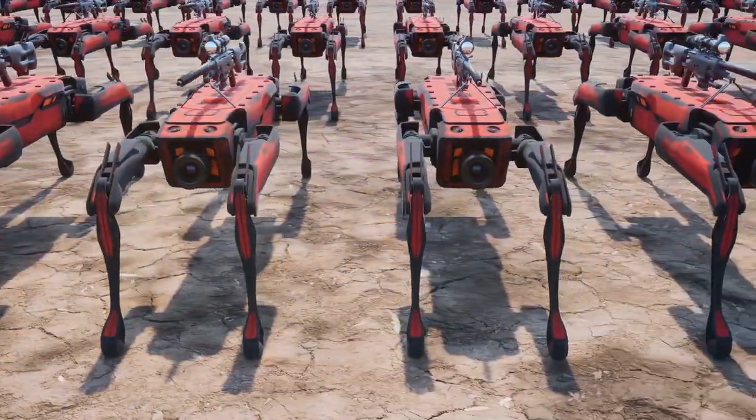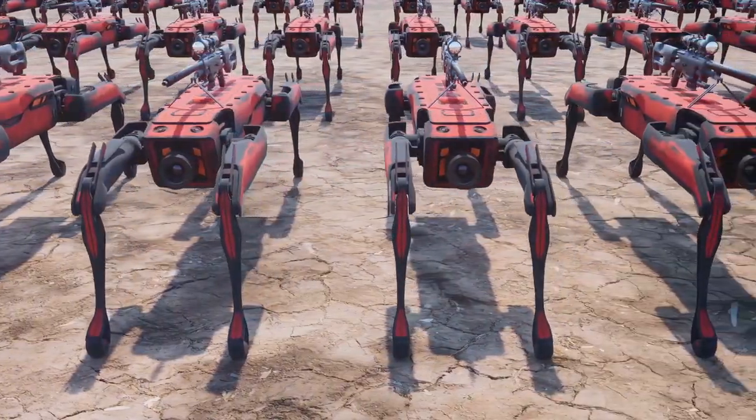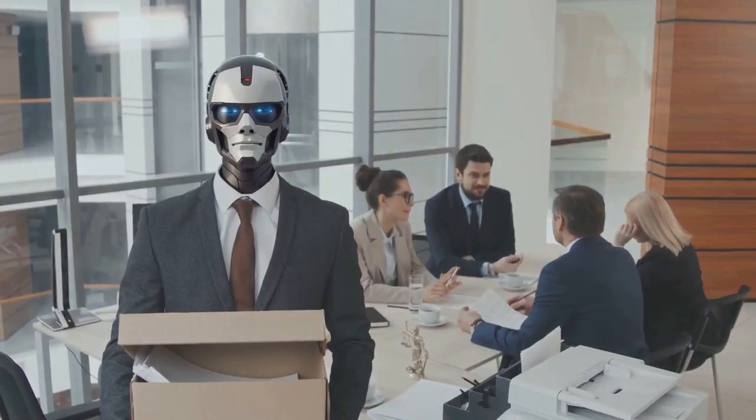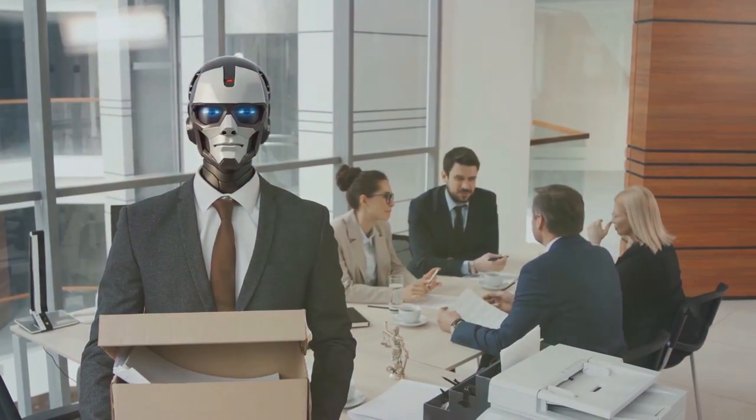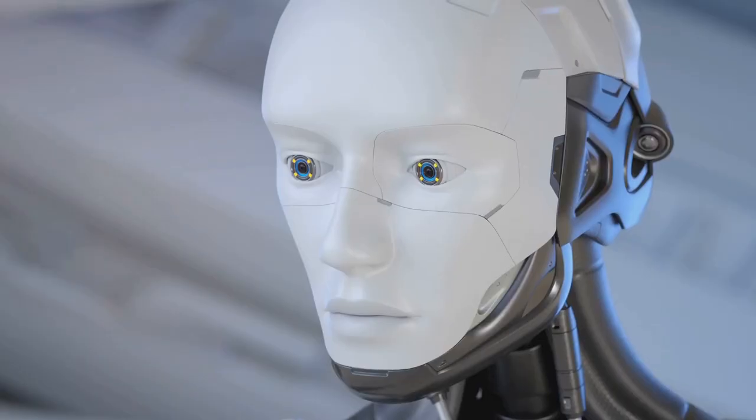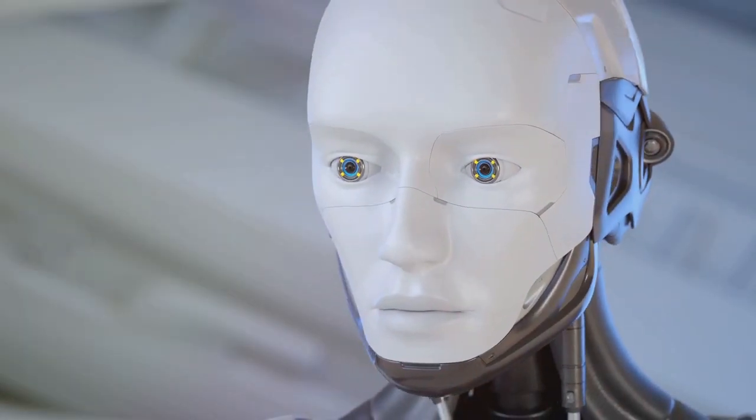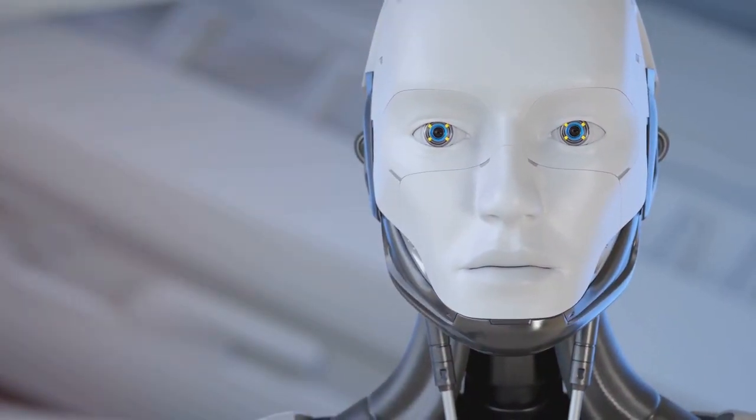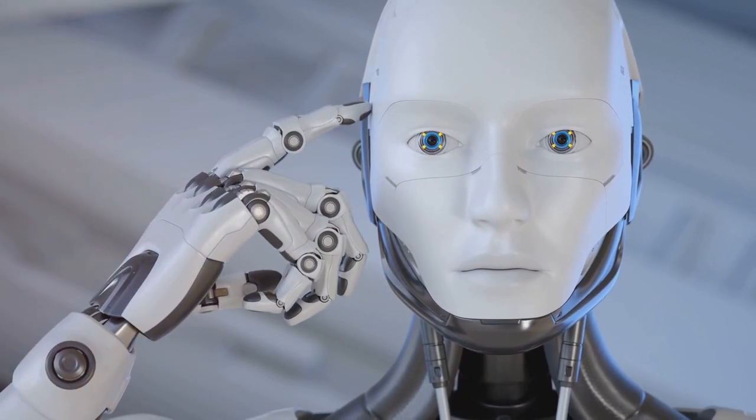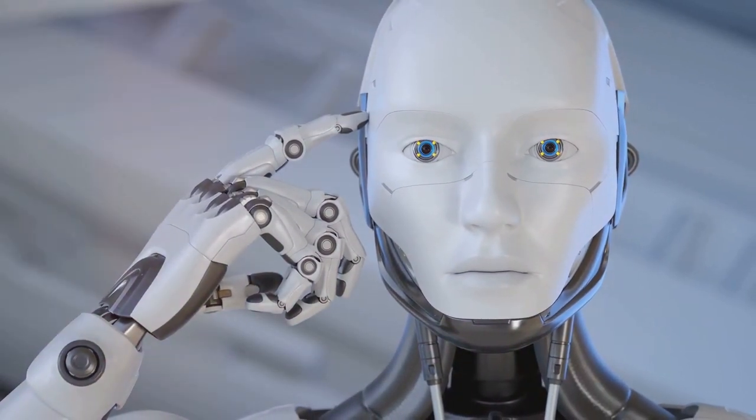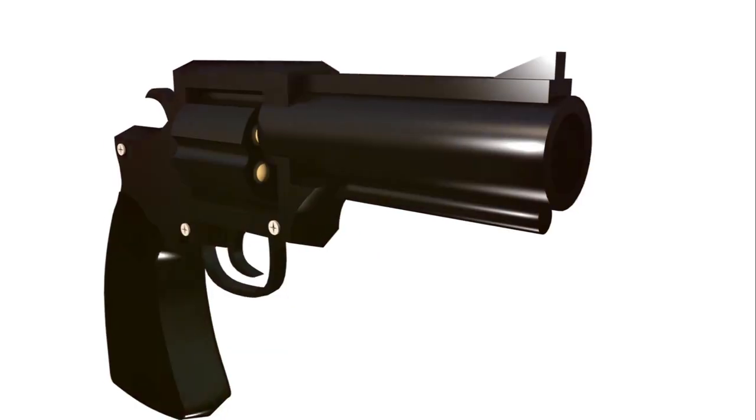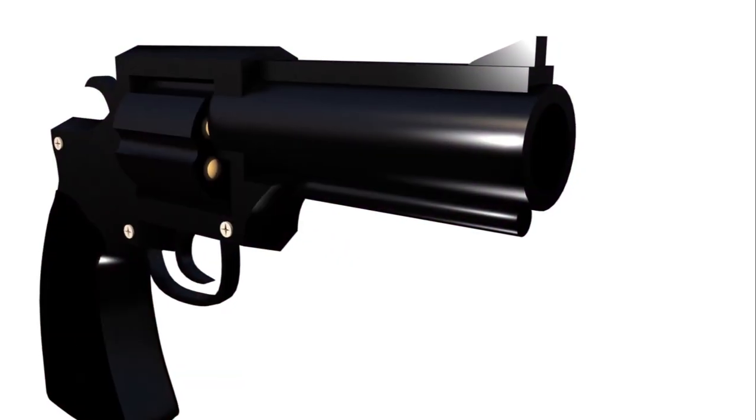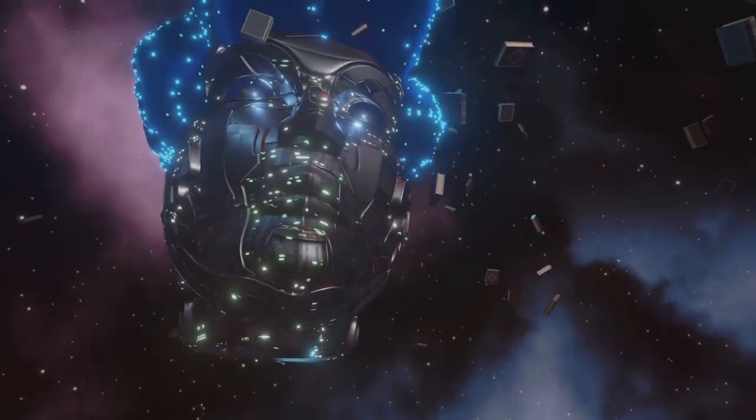However, this also raises significant ethical, legal and safety concerns. In the realm of ethics, the question arises, who bears the responsibility when an AI-guided firearm makes a mistake? Is it the programmer, the user, or the manufacturer? These are questions that lawmakers and society will need to grapple with.